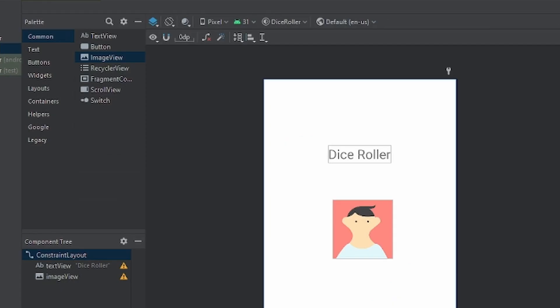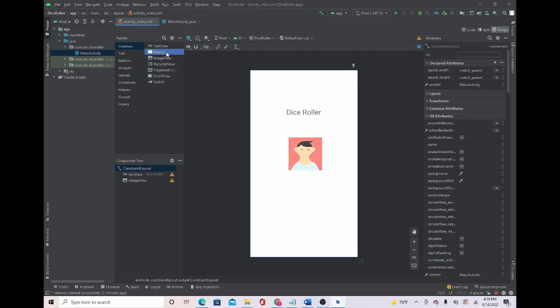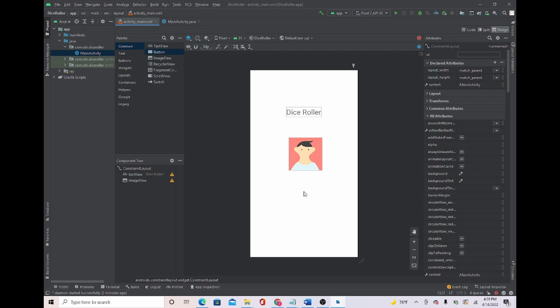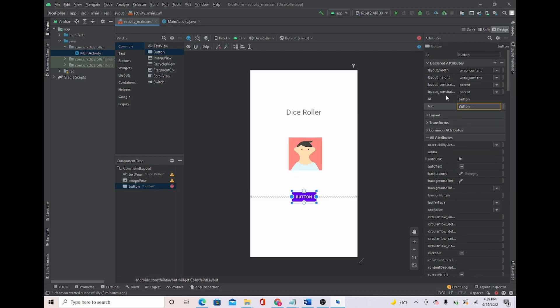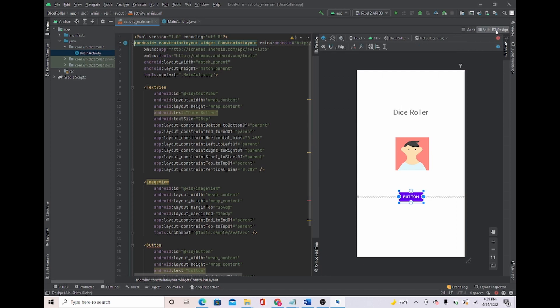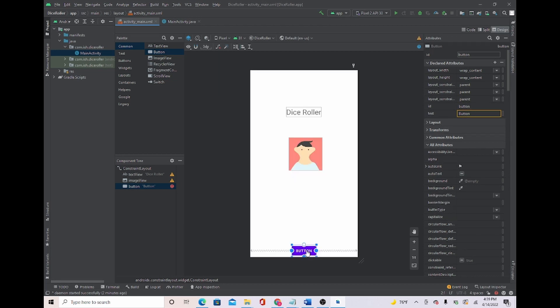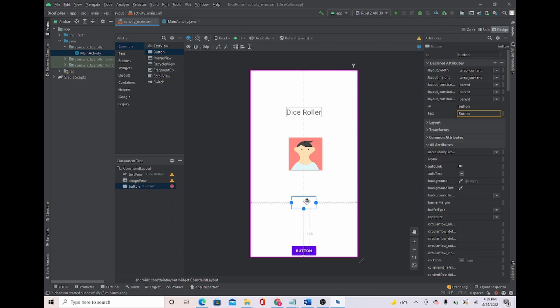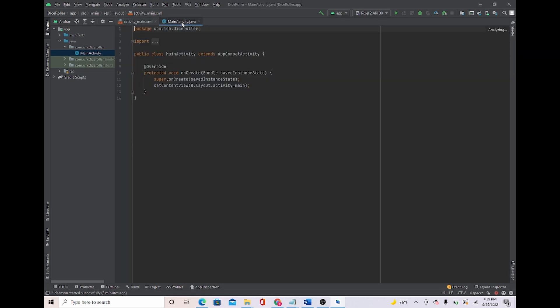So another component I'm going to use is a button. I'm going to take the button from right here and put it right here. Some people may like to use the Split View, but I like to use Design View because I can just take the components and put it on the board right away. But if you want to use Split View, that is fine. I'm going to put it to the bottom right here. And I'm going to leave it like this. That should be great. Now that we have everything, let's head back over to MainActivity.java.